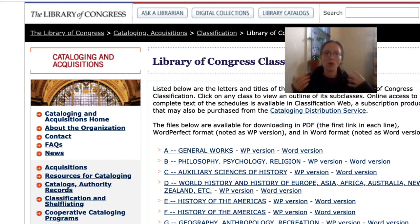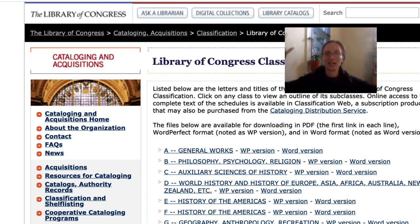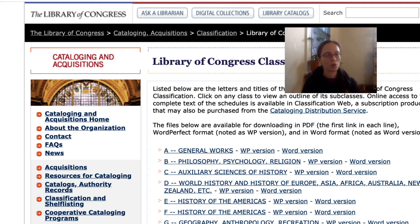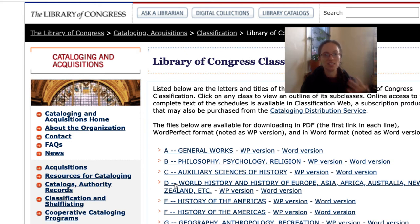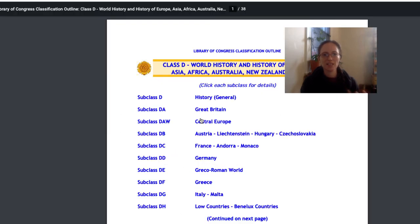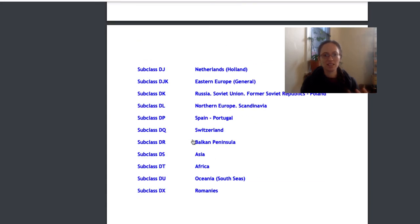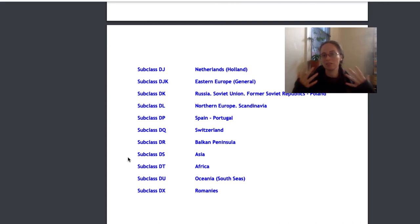These were designed at a point where it was all white elite men discussing how we should organize our entire body of information in the United States. They had very specific views about how the world should be organized, including that history was mostly about Western history — mostly about the histories of the Americas, as you can see here with E and F. All of the world is then shoved into D, and within D you get entire subsections for Great Britain, but then all of Asia — and by Asia they actually also mean the Middle East — shoved into DS. So you get a hierarchy of knowledge in an effort to organize and make information discoverable.